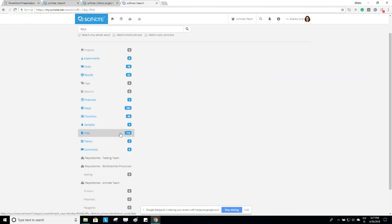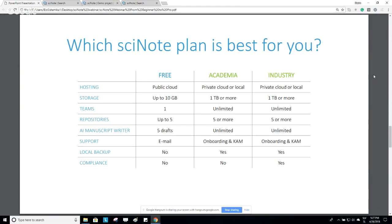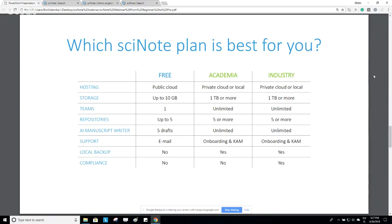Those are the features that are part of the free SciNote version. There are also features we haven't shown today that are part of our payable plans. Let's take a quick look at a comparison chart between the plans we offer. We have the free version, which has no trial stage, and then two payable plans: Academia and Industry.